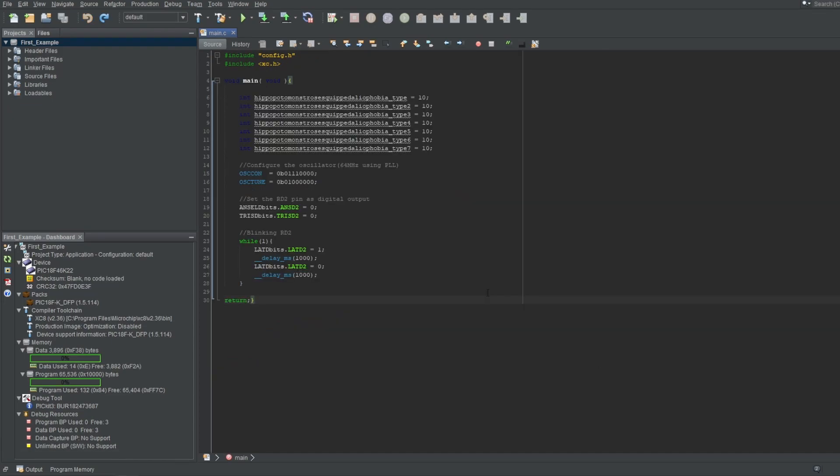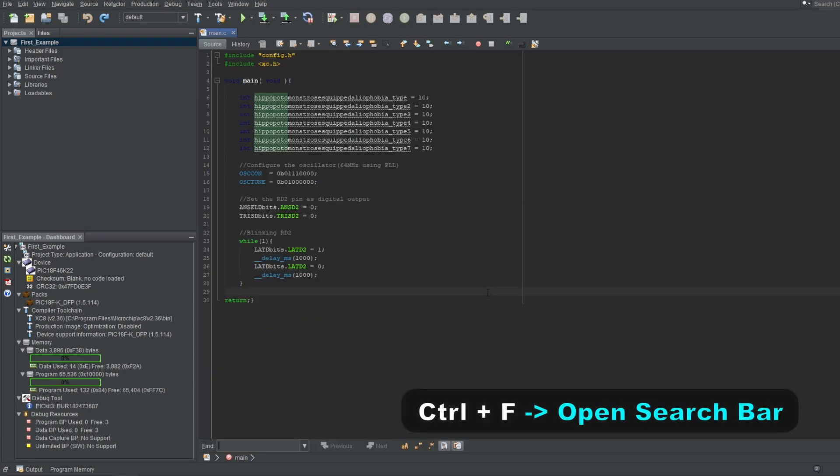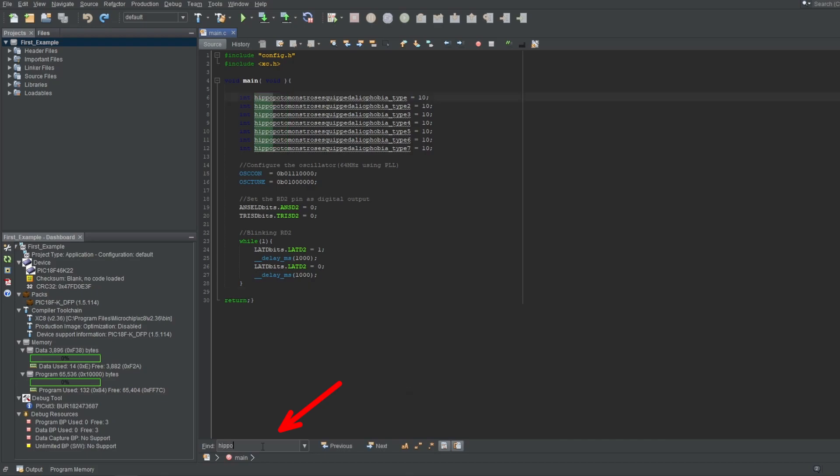You can press Ctrl and F to bring up a search bar at the bottom. Whatever you type here will be highlighted, and you can look through the findings or configure the search options by using these buttons as well.